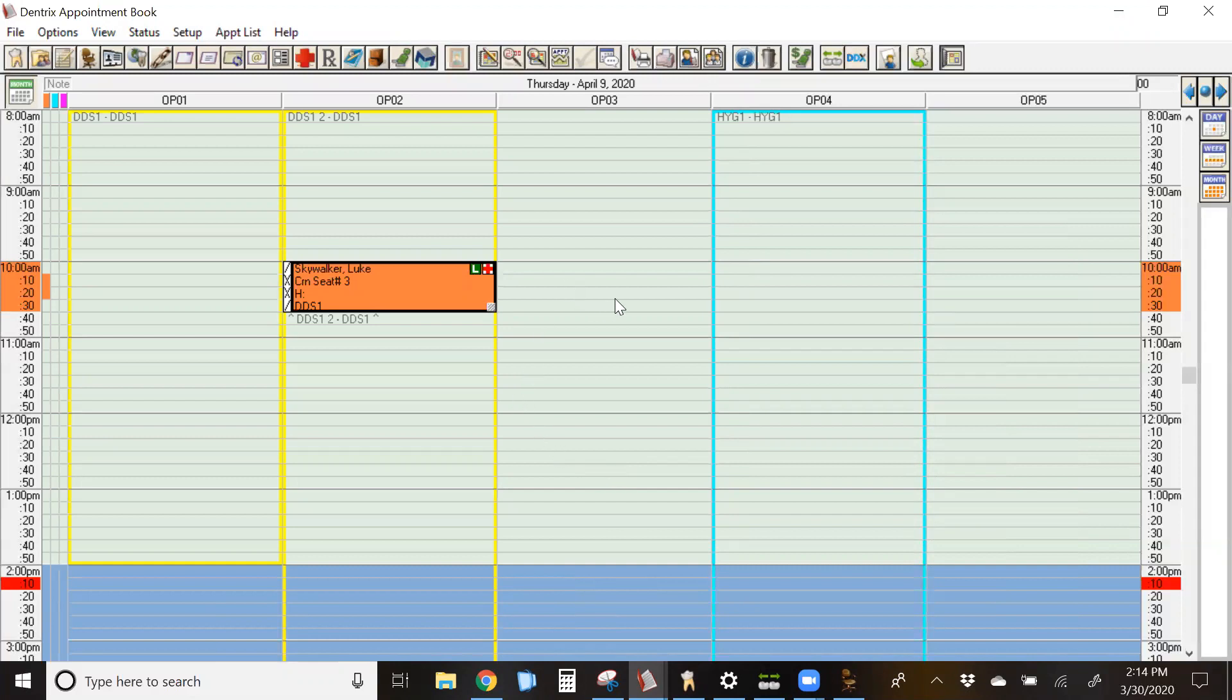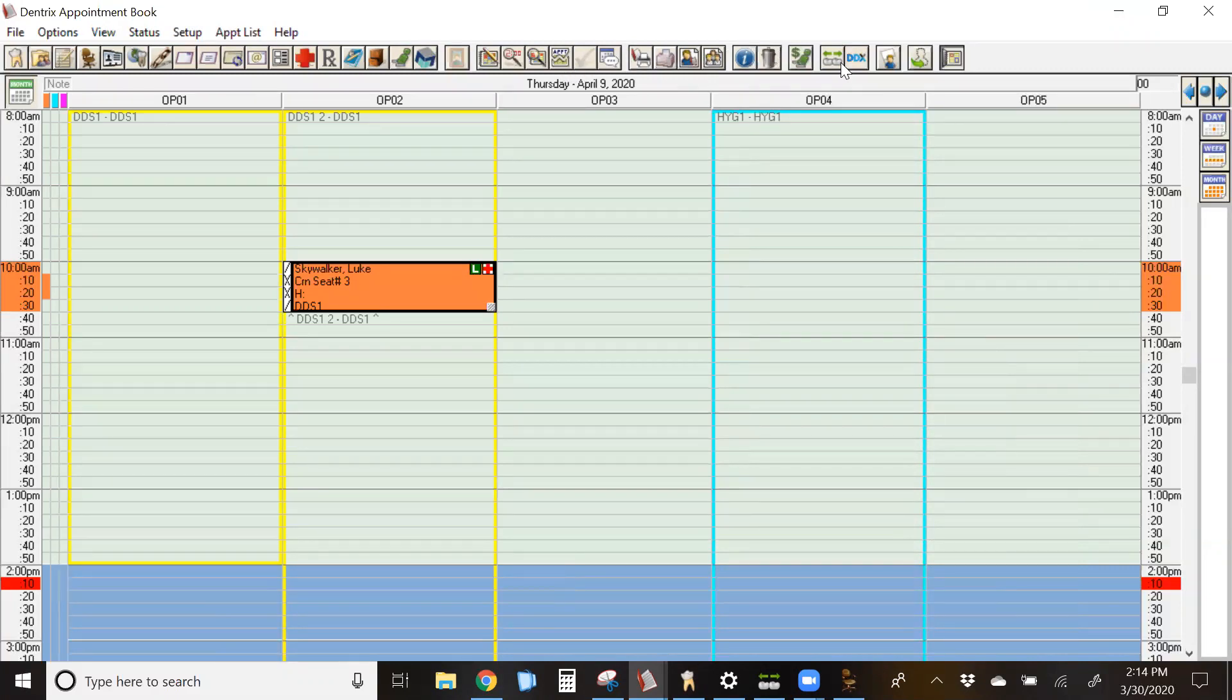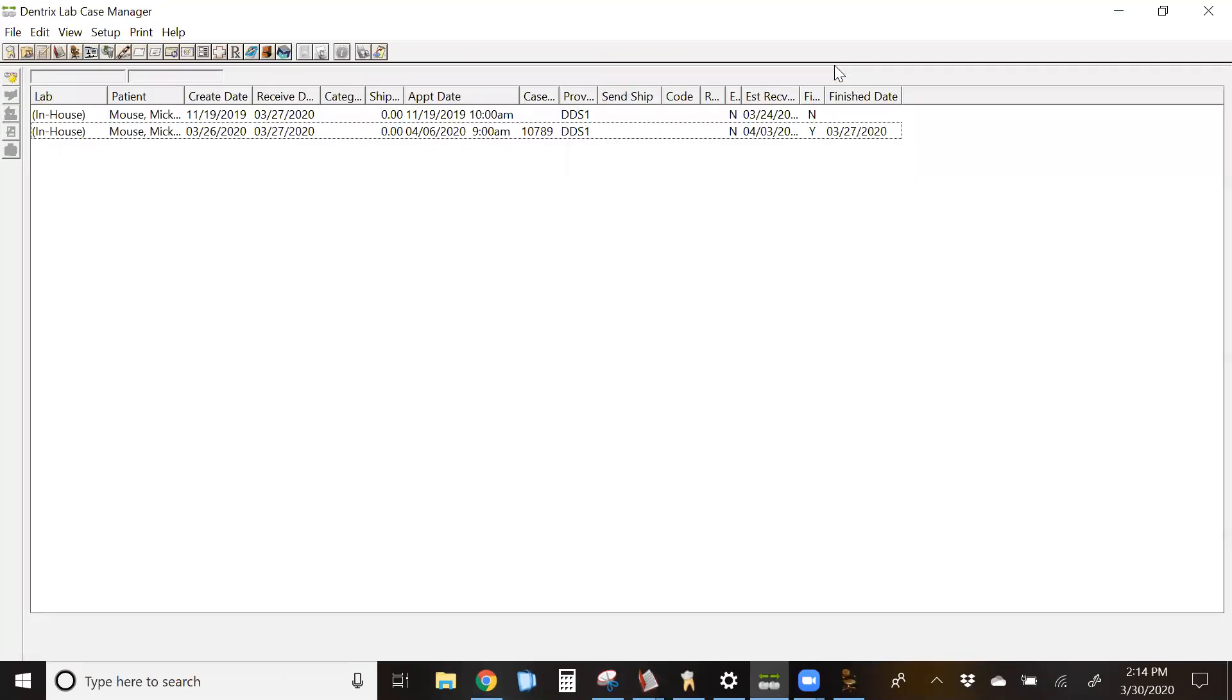Next, we're going to go into the actual lab case module itself. From your toolbar, it is the icon that looks like two teeth and two green arrows. If you hover over it, the tool tips will pop up and it says lab case manager. So while we're in this screen, let's look at some things.